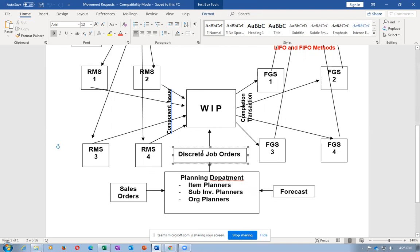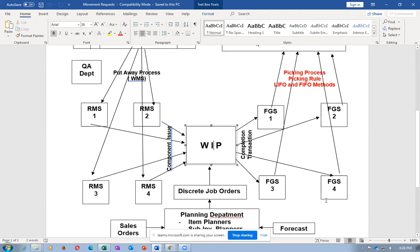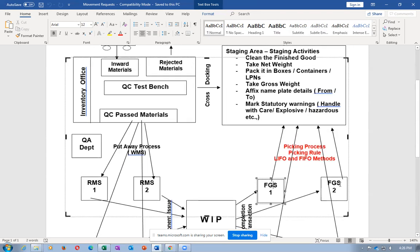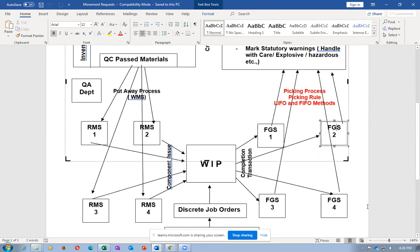They will be having different people called item planners, sub-inventory planners, or planners in the department. Together they will now create the job order. If we have sufficient stock they will not create it. Based upon these two inputs, if stock is insufficient, they will be creating discrete job orders.